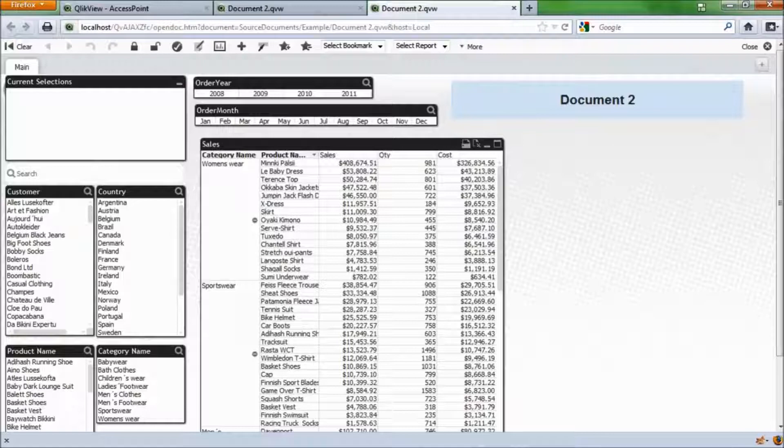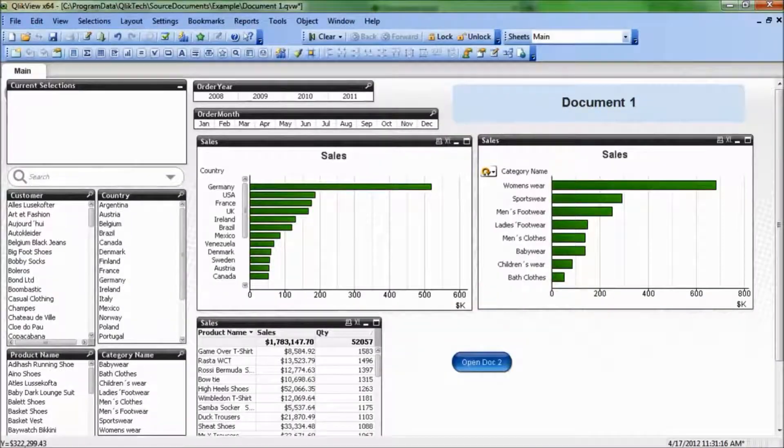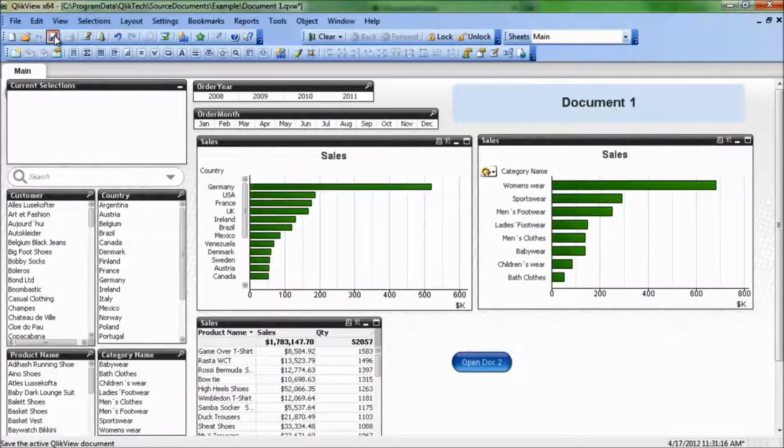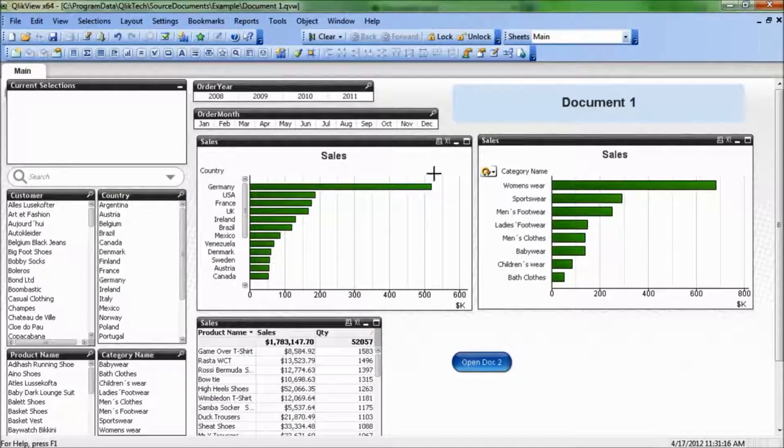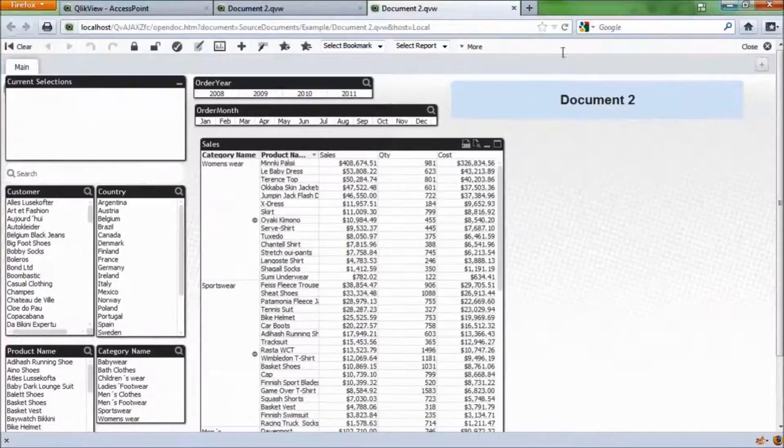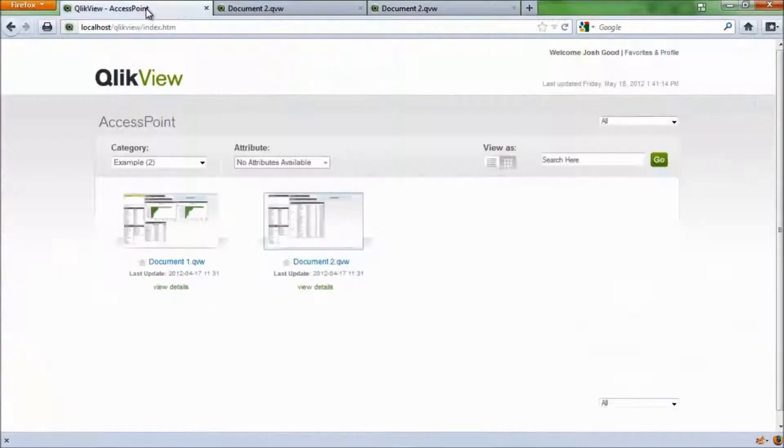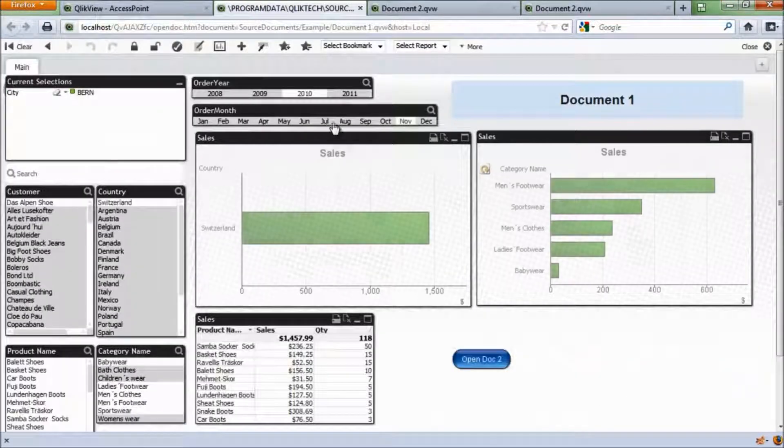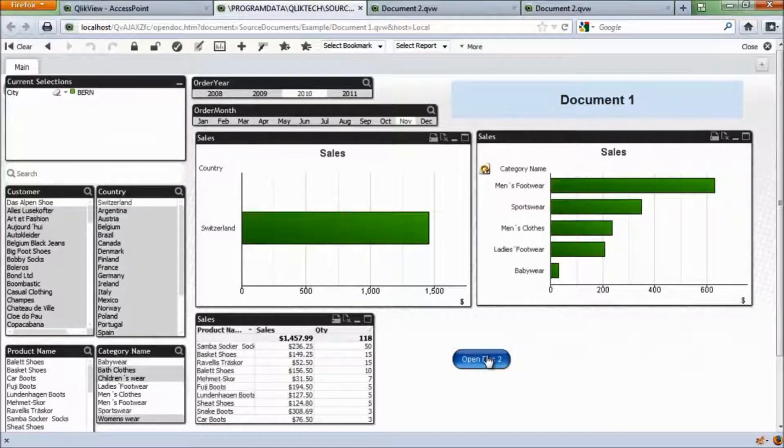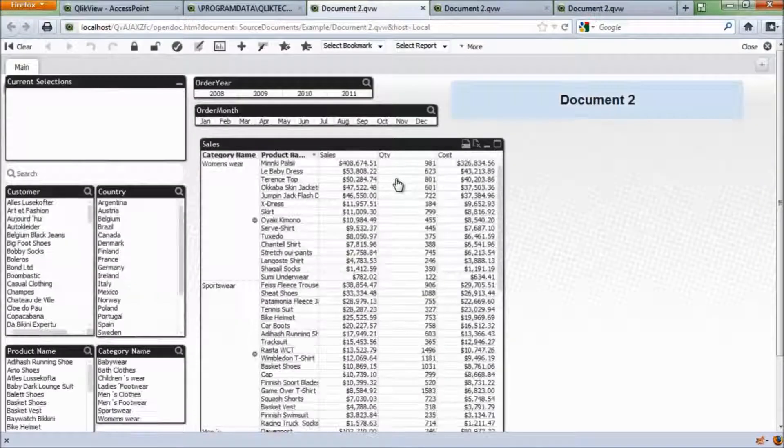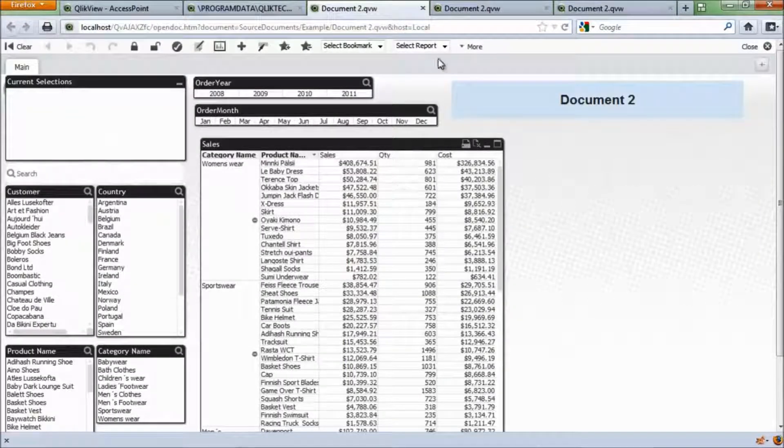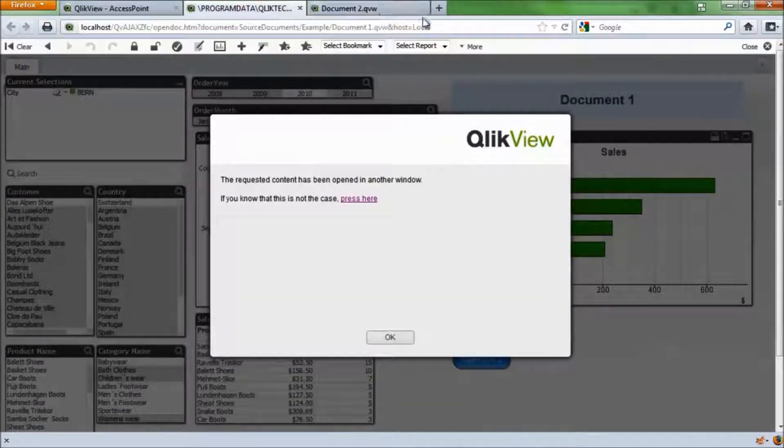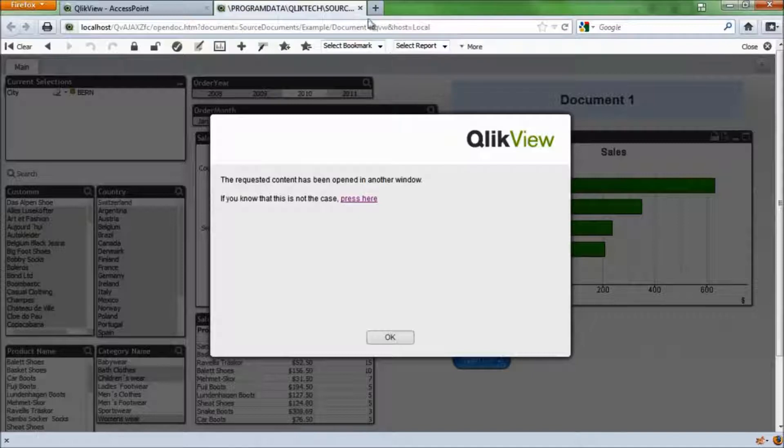Once I save that in QlikView Desktop, and if I go back to access point and enter document 1, I now have that button there. I can click on it, and QlikView opens up document 2. I'm getting a few tabs open here, so let's close them down.